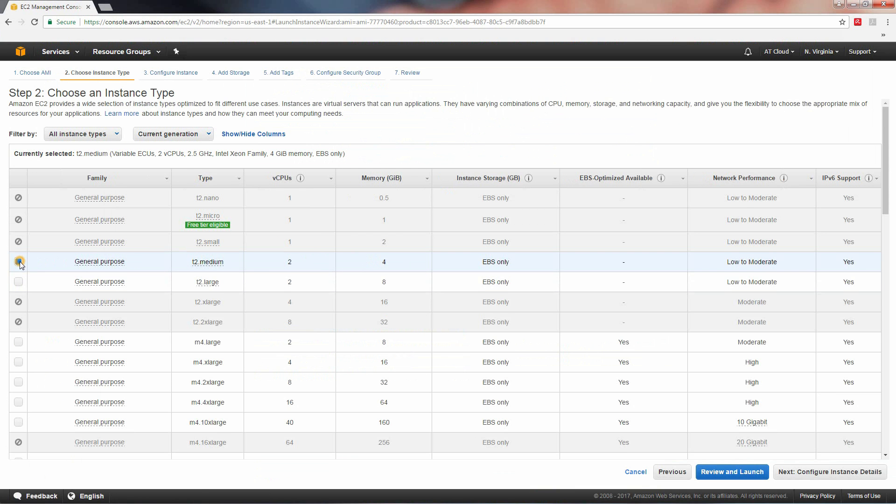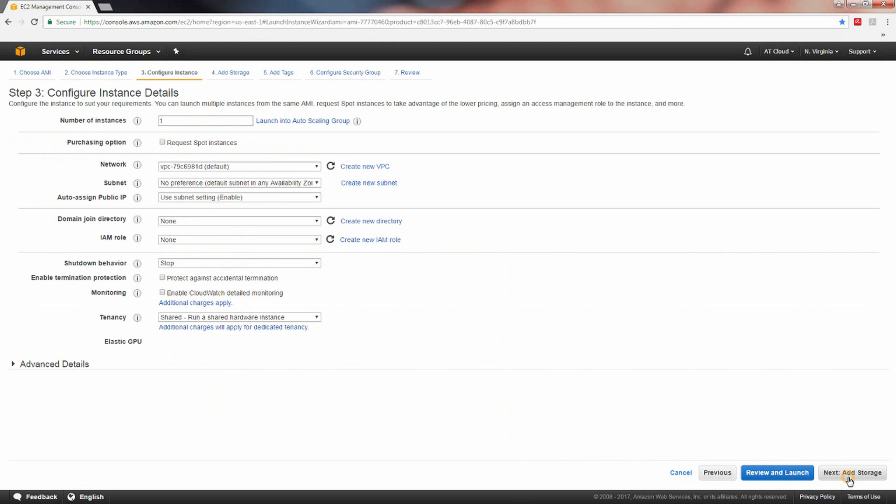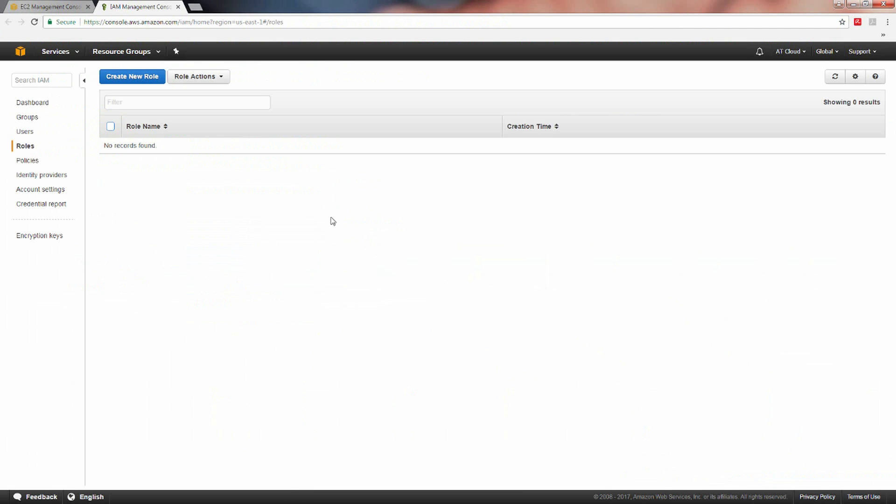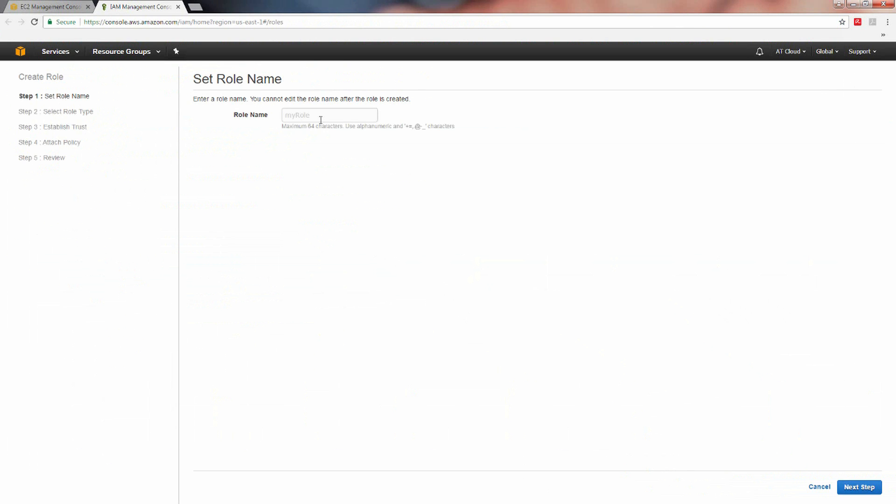Tick the check box to the left of the instance and click next, configure instance details. Note, this is the most important screen of the manual launch setup. Locate the IAM role option and select create new IAM role to the right of the dropdown list. Click the create new role button to proceed.